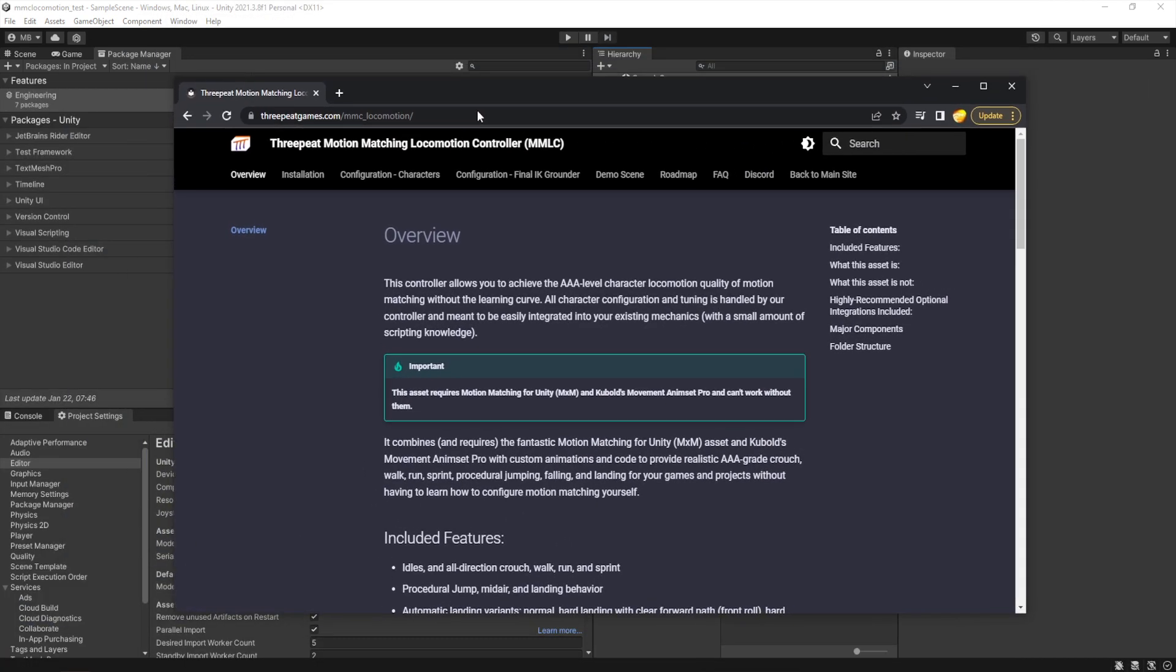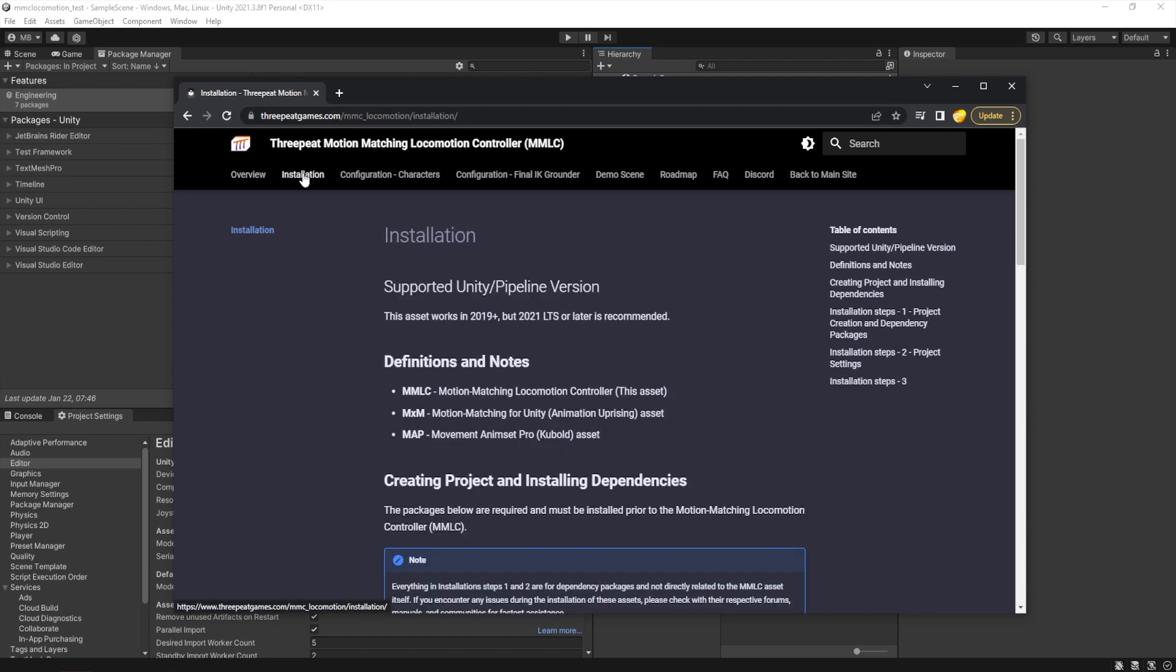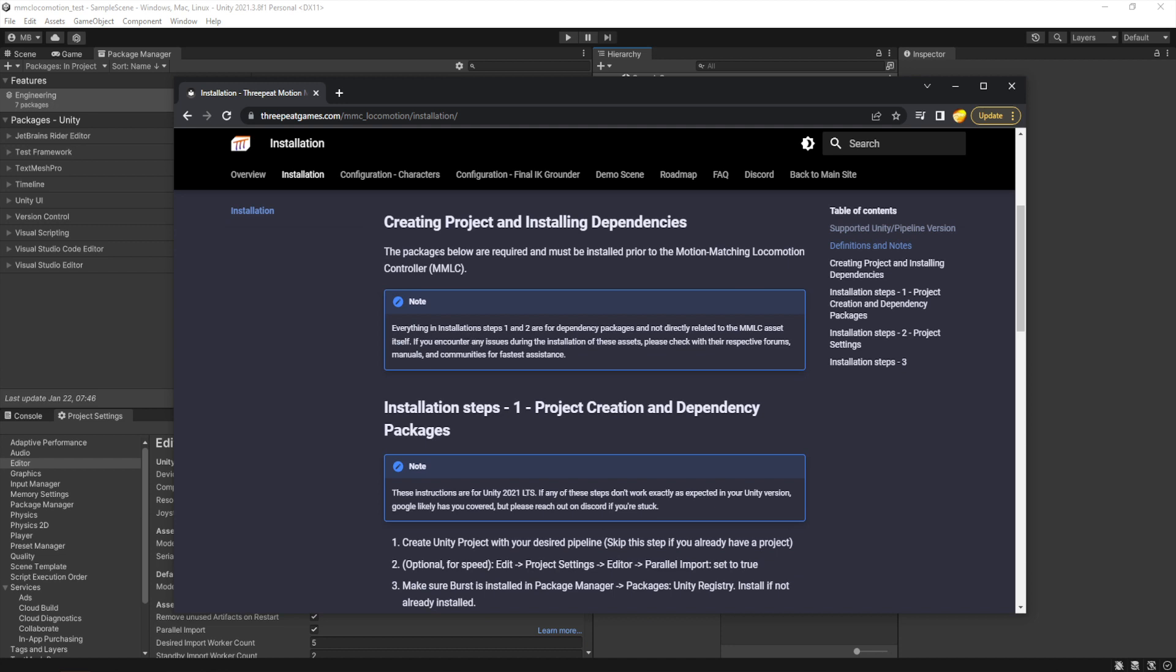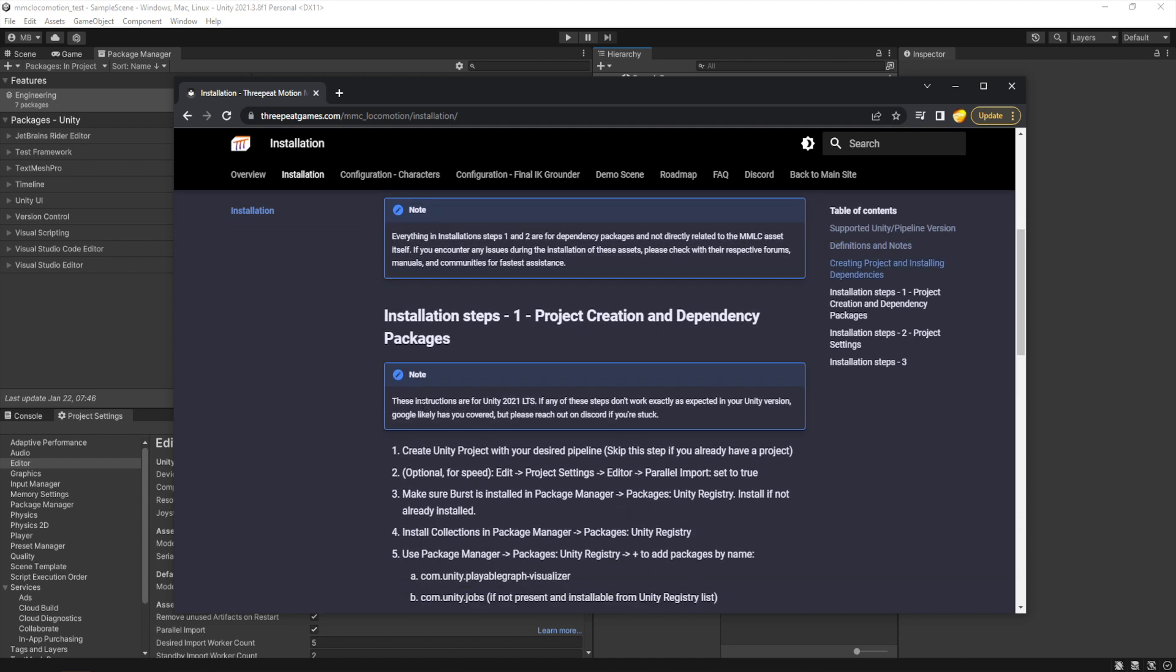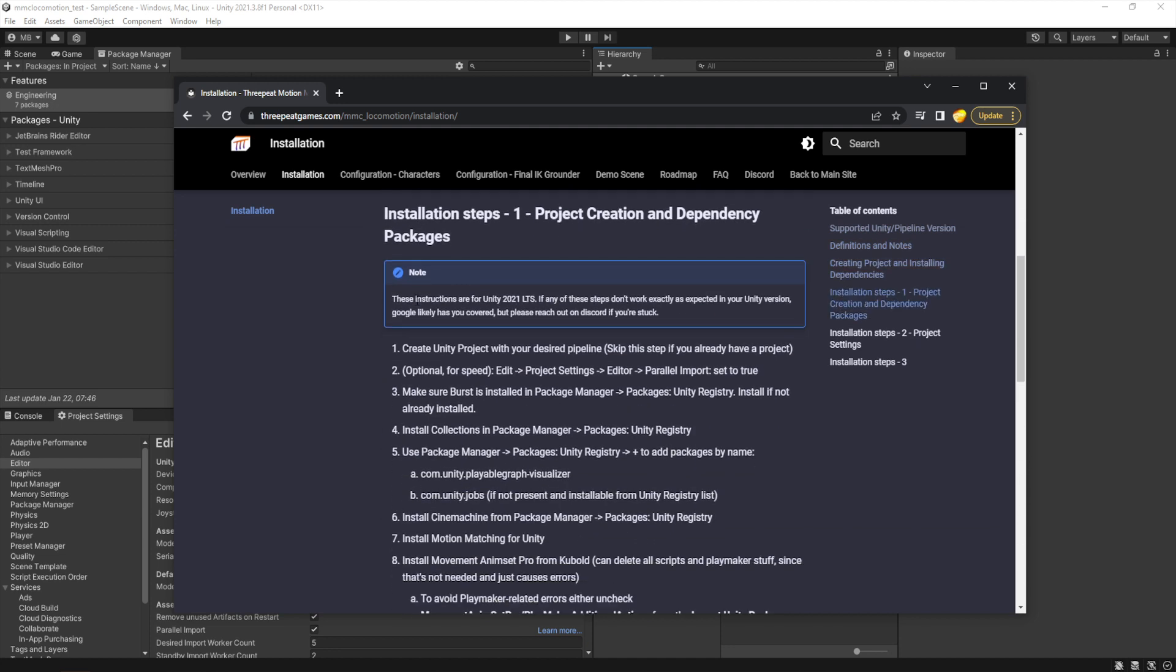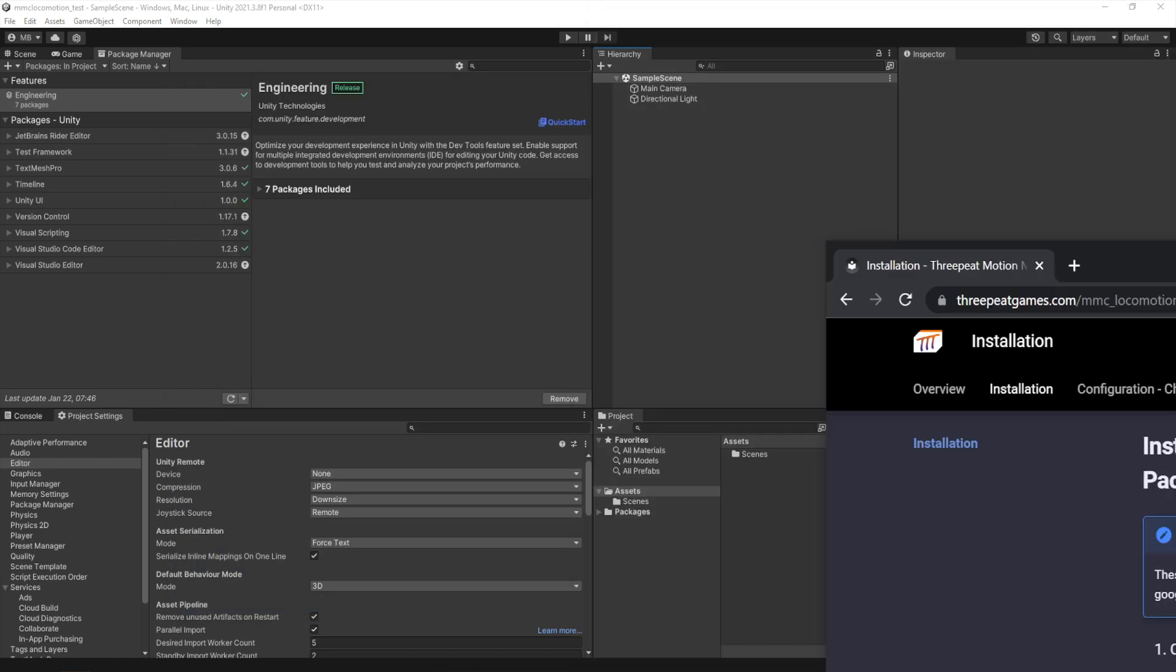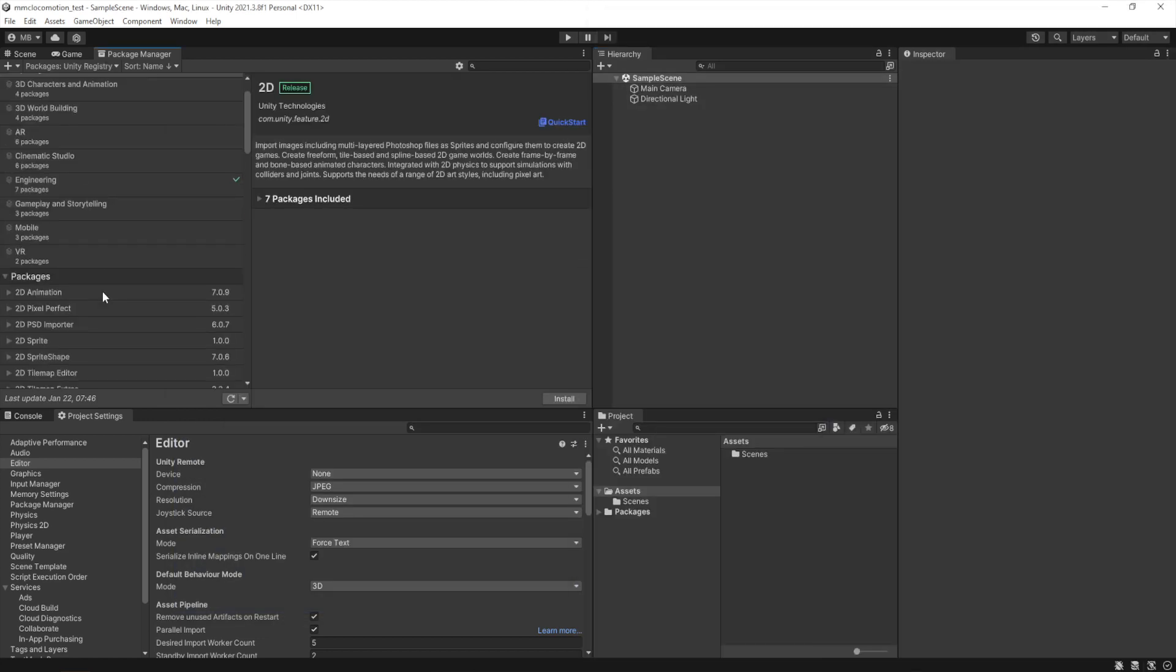The easiest way to do the install is using our MMC locomotion documentation that's available on the web, because it gives you a nice step-by-step guide on how to do all of the importing in text form so you don't have to repeatedly pause this video to figure out how to do everything.